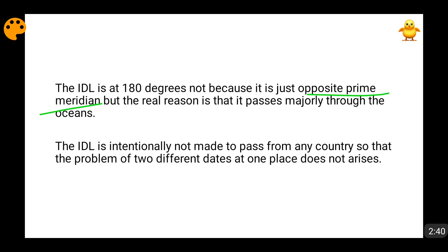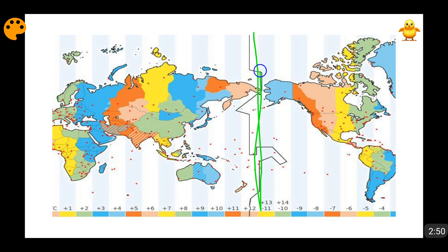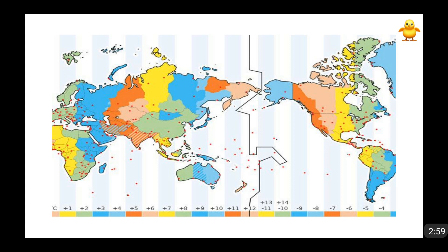The international dateline could have been placed anywhere on the Earth — any longitude could have been taken as the international dateline. Then why was the 180-degree longitude chosen? One answer many people give is that it is just opposite the prime meridian on the Earth, but that is not true. The real reason is that this line — being a straight line — is the place where the majority of it passes through the oceans and not through land.